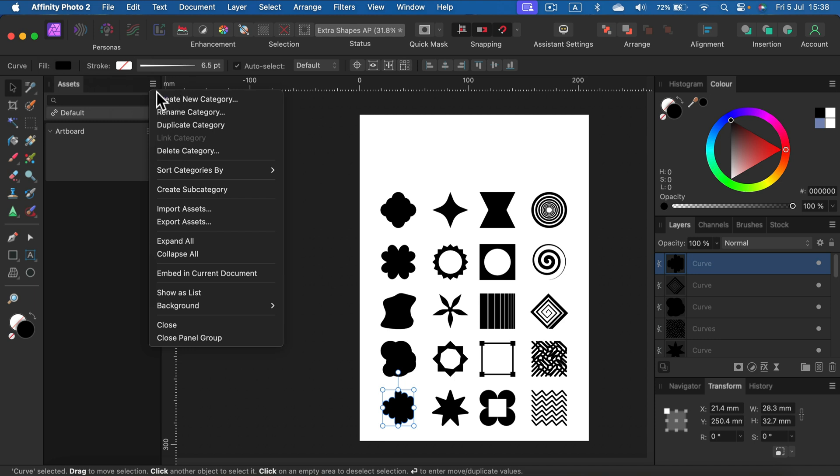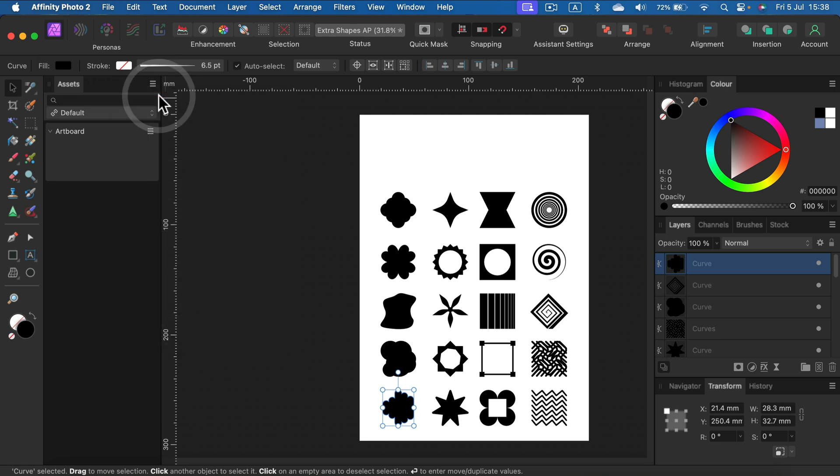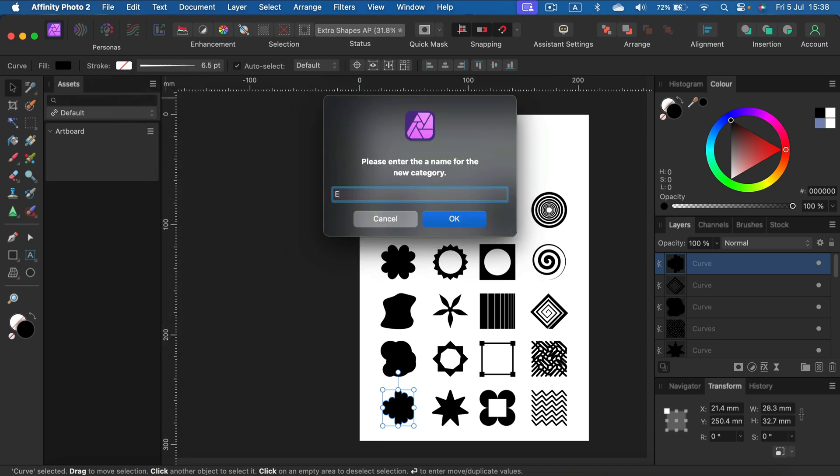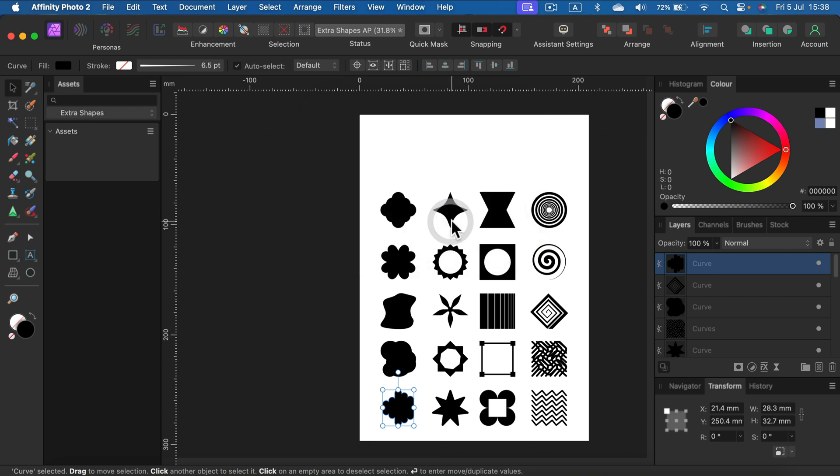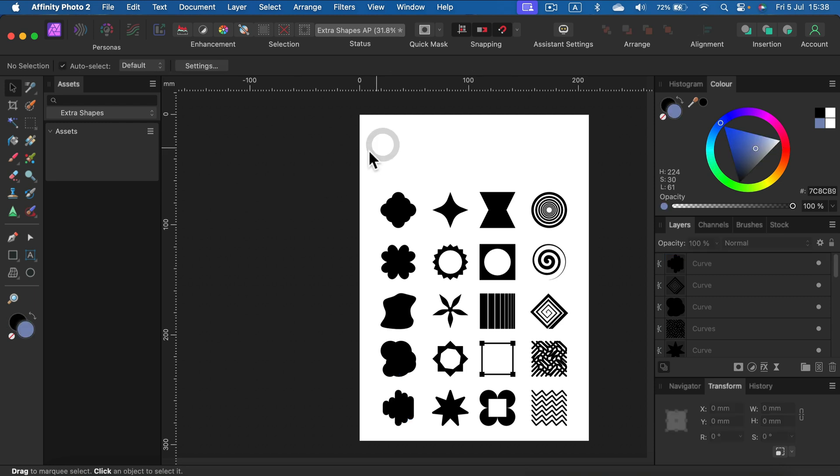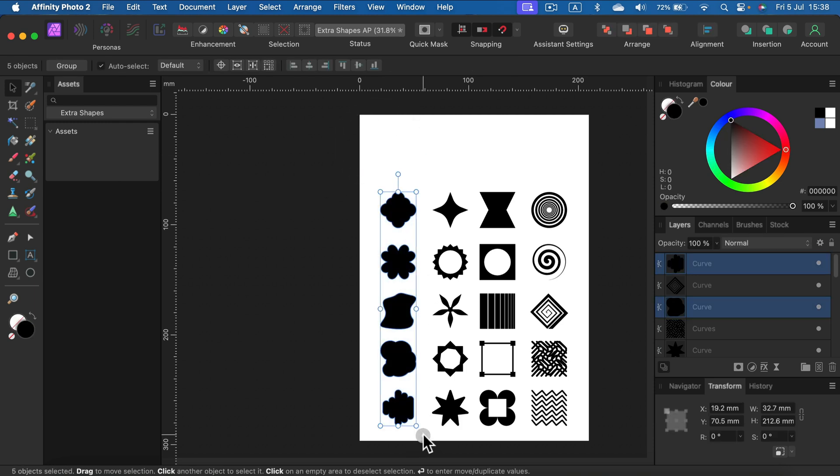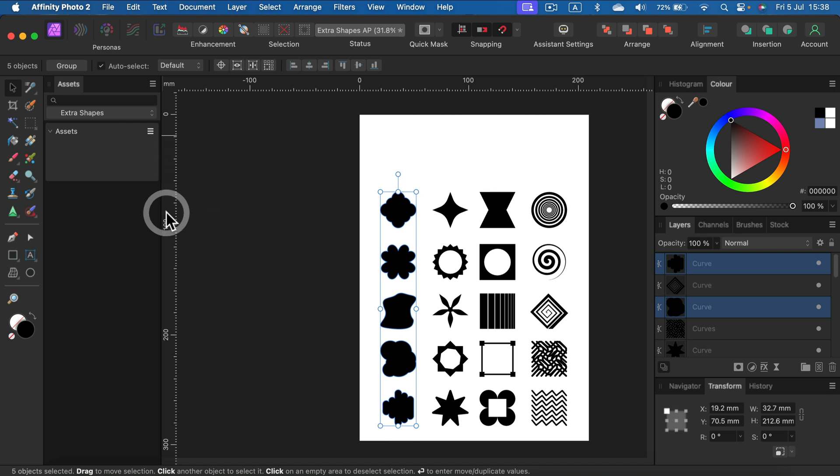You can create a new category called 'Extra Shapes', click OK, and there will be one group already here. I can select the first column, then I can add from selection.